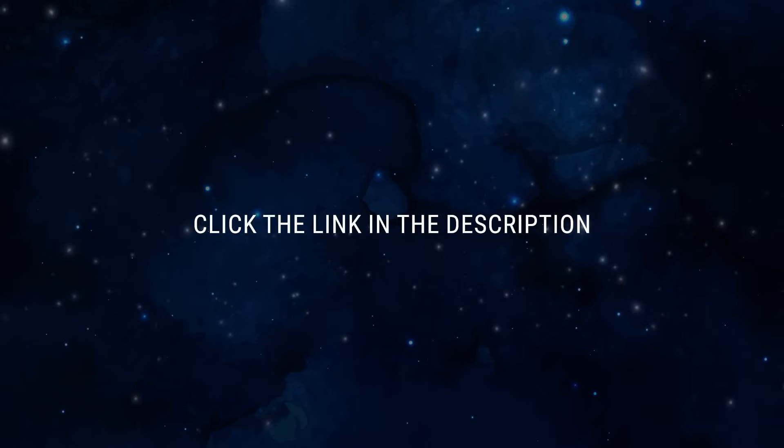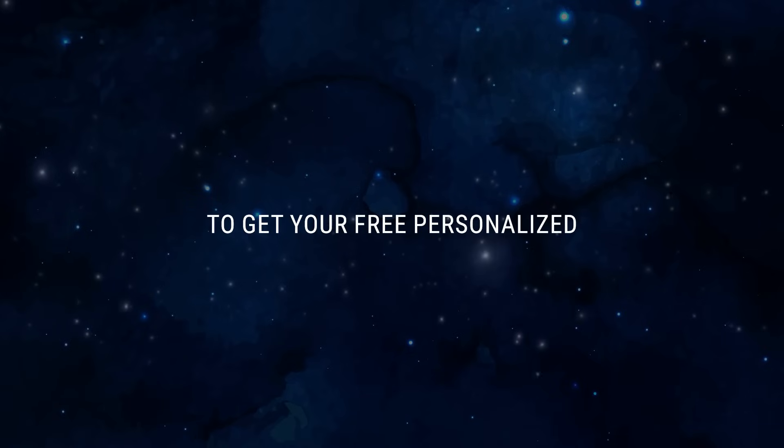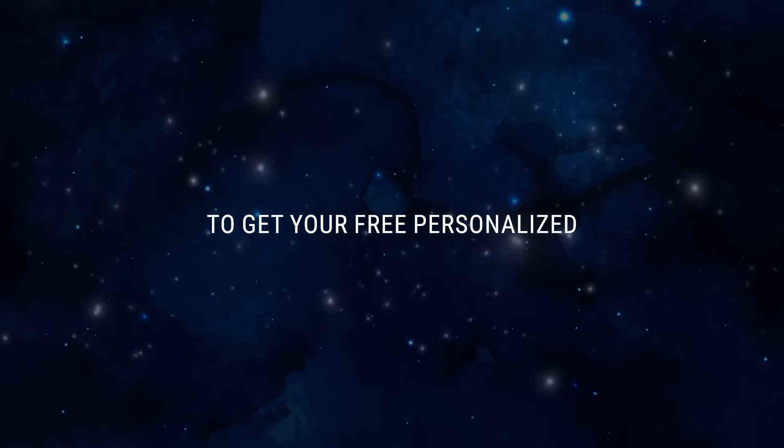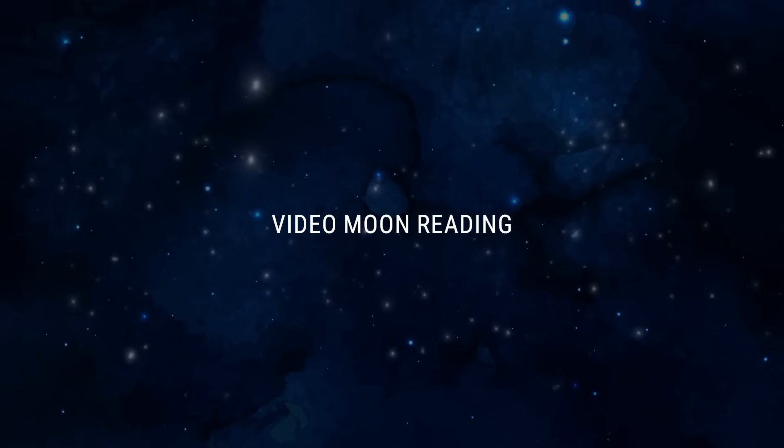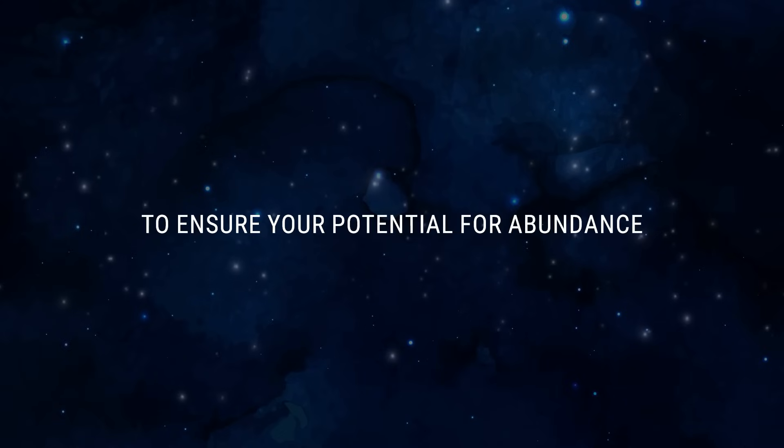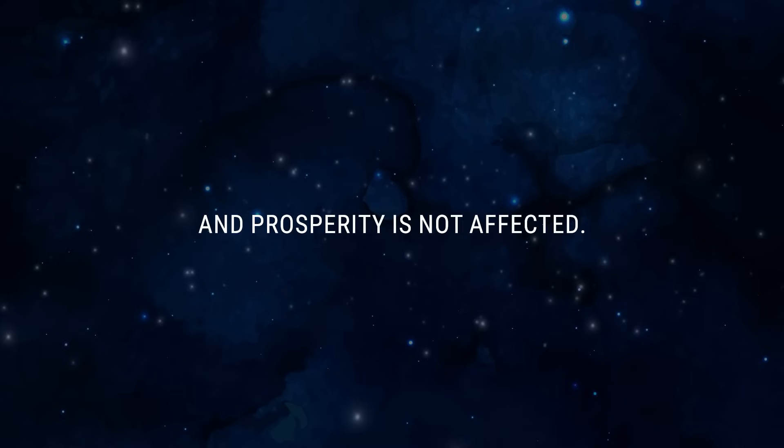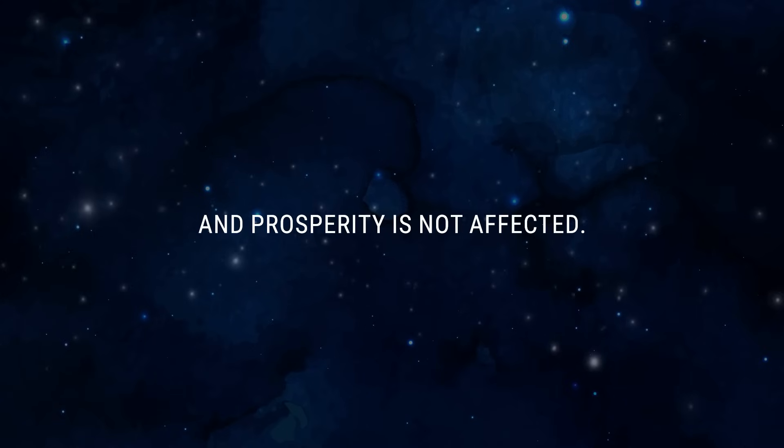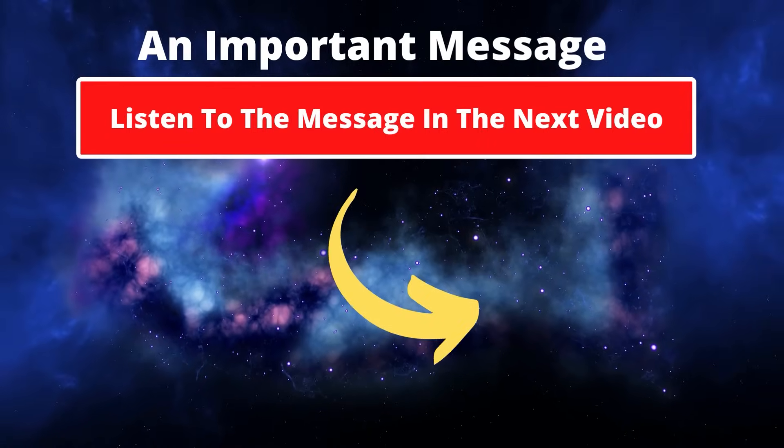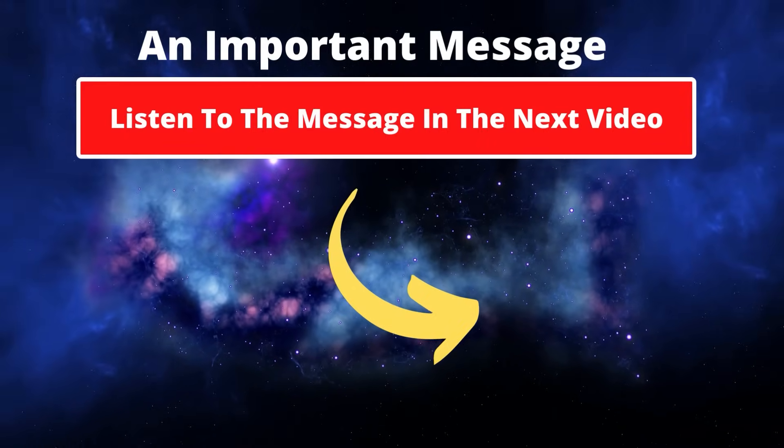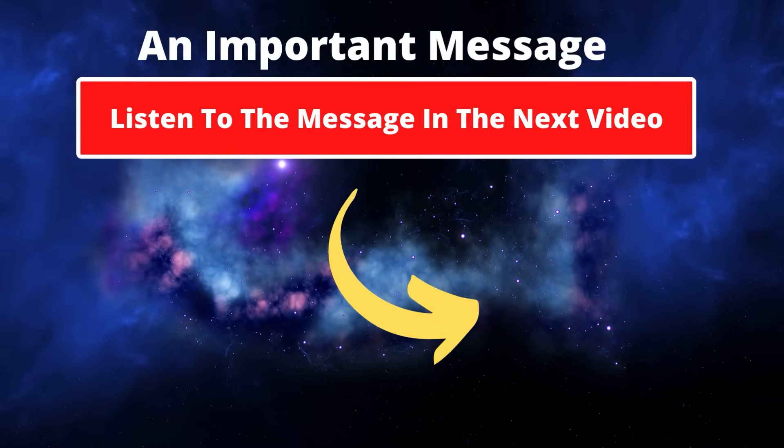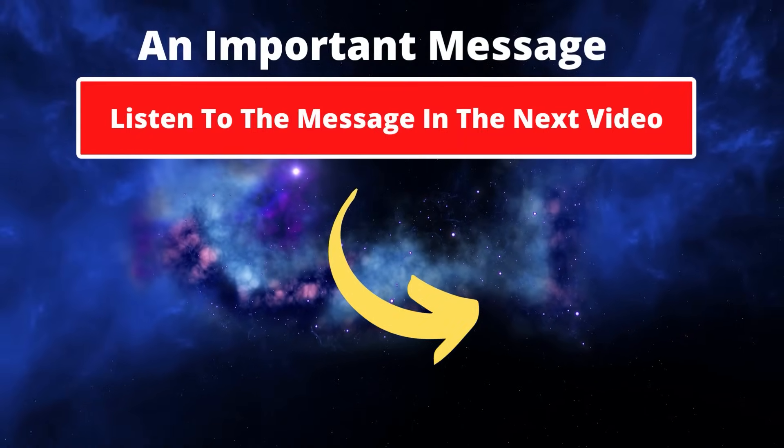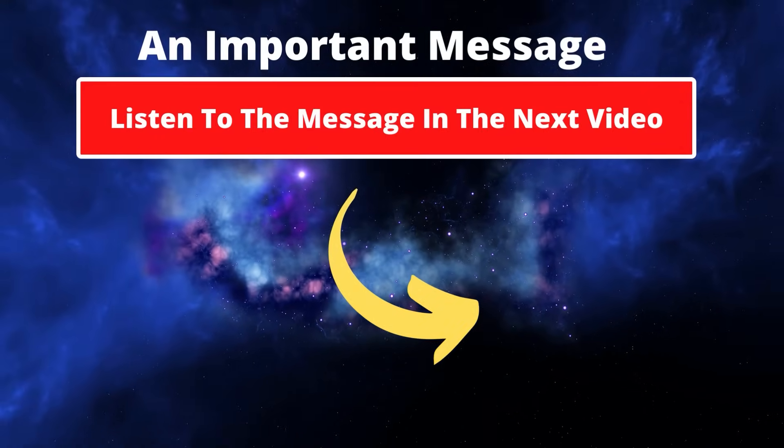Click the link in the description to get your free personalized video moon reading to ensure your potential for abundance and prosperity is not affected. An important message is waiting for you in the next video where you hear it.